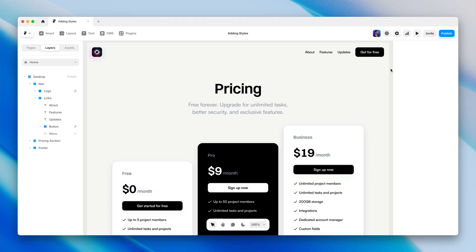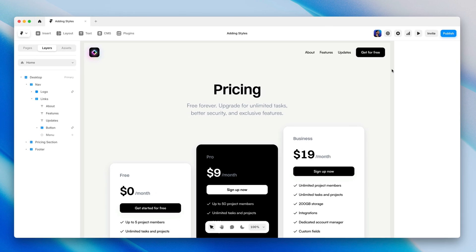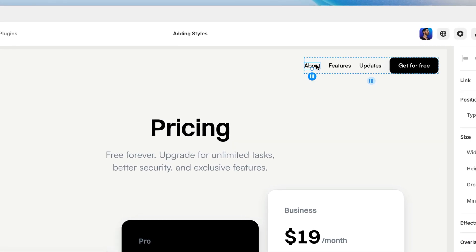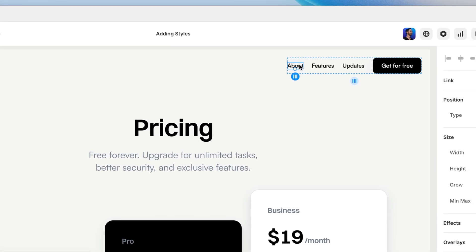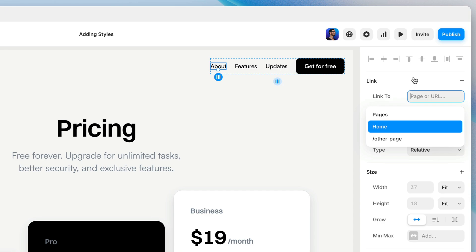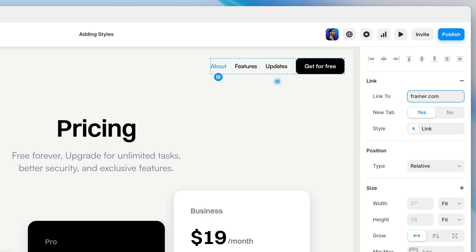I'll start with a quick recap of link styles, which we talked about a couple lessons back. I'm going to select this first layer in my nav bar and add a link on the properties panel. I'll link it to Framer.com so that it actually goes somewhere. When you add a link to a text layer or a range of text specifically, you'll see a property called style here, and we can click to open this modal. If you haven't created a link style in this project before, one will be created and applied automatically, which is exactly what just happened.